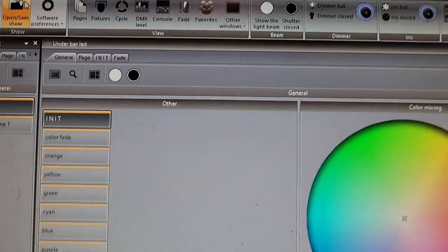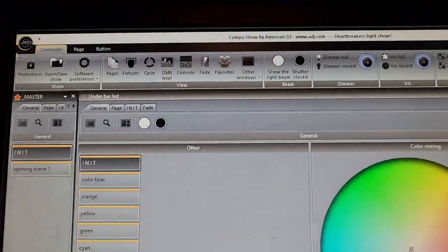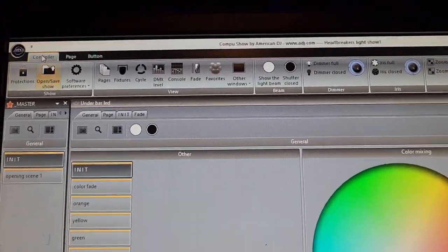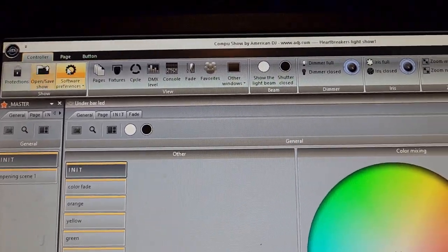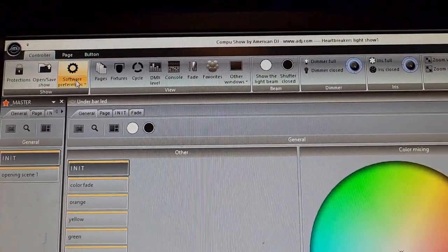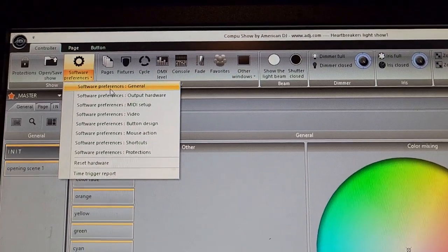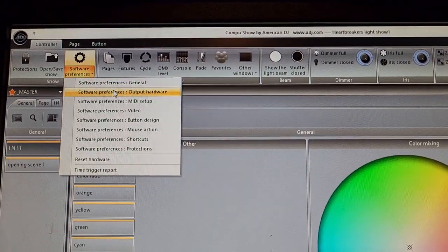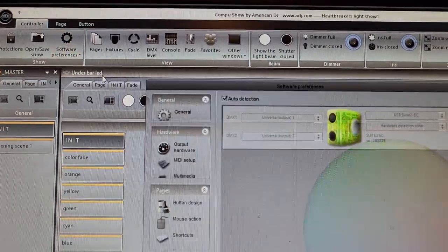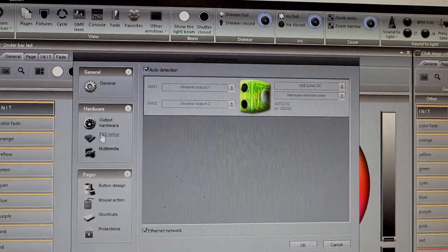one good thing to check is up here under controller where it says software preferences. Click on this drop menu, you'll see where it says output hardware, click on that.